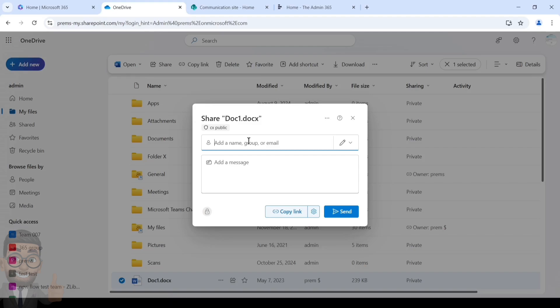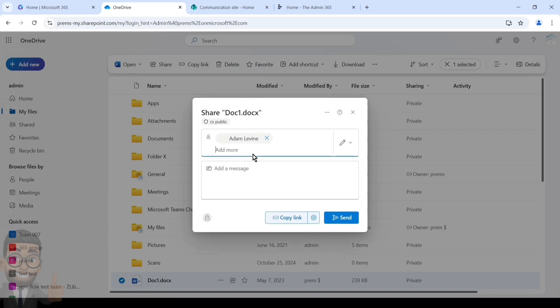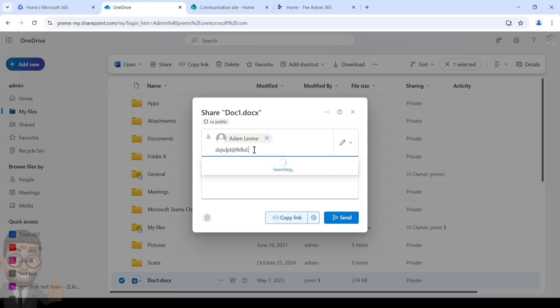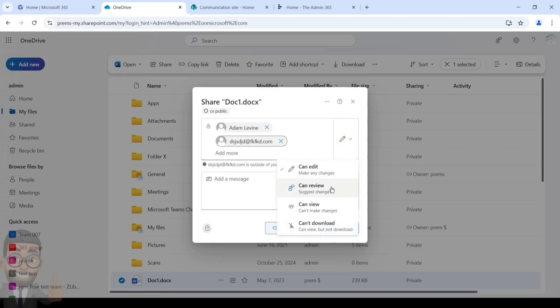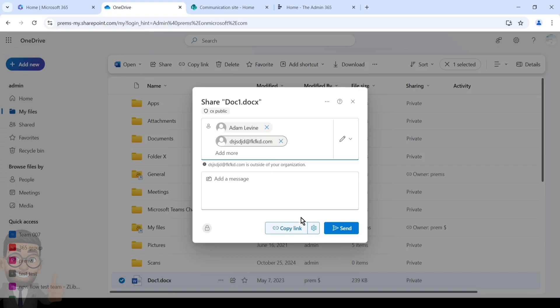It will ask you for the name or email address of the person who you wish to share the file or folder with. Currently I'm just typing a random external address on a domain which is not owned by me and you can see the message as well is outside of your organization. Here on the right there is the permission.